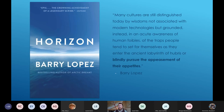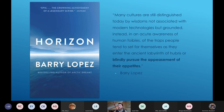As we were headed out to the GPGP on a five and a half day transit by ship, I was in the midst of reading Barry Lopez's final title, 'Horizon,' and this quote stood out: 'Many cultures are still distinguished today by wisdoms not associated with modern technologies, but grounded instead in an acute awareness of human foibles, of the traps people tend to set for themselves as they enter the ancient labyrinth of hubris, or blindly pursue the appeasement of their appetites.' I relate more to the modern technology, consumerism, and blind pursuit of appetite culture. This work helps to illuminate the effects of our appetites and shine a little light on this labyrinth we find ourselves in.